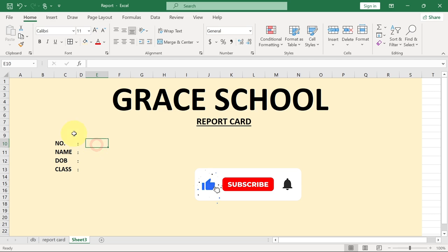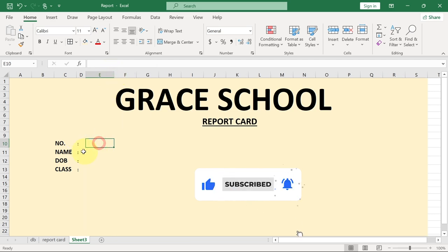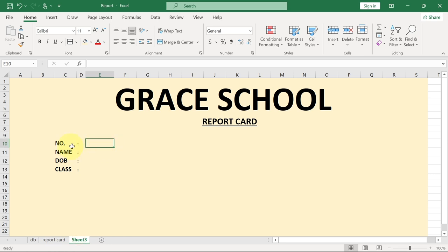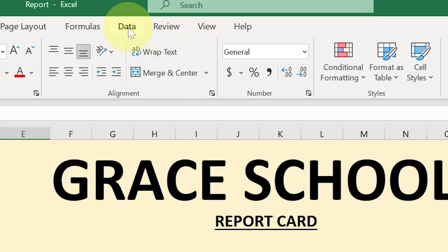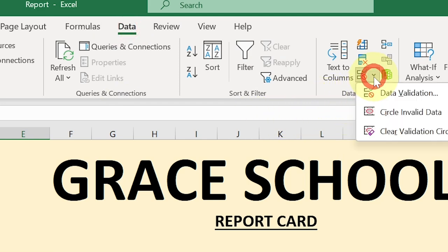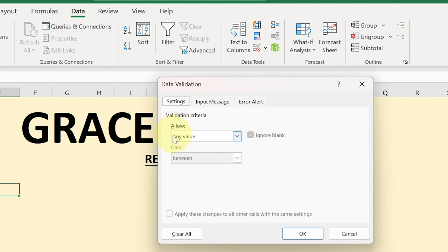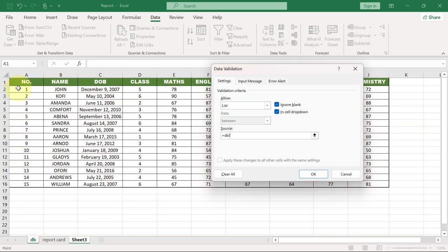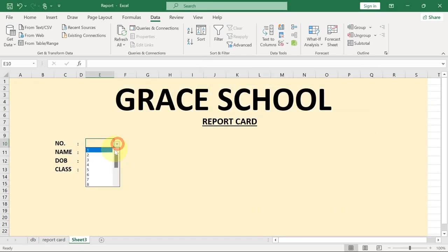Next I want to make sure that any time we have the list of numbers here — we have 15 students, this can be more — I want to generate a dropdown list. When I come here I'll go to Data, then Data Validation. From the Allow option I'll select List, and from the source I'll go back to our dataset and select the number column there, then click OK. You can see I've generated my list over here.